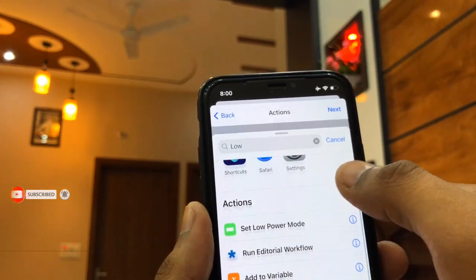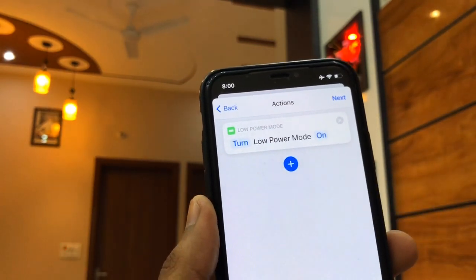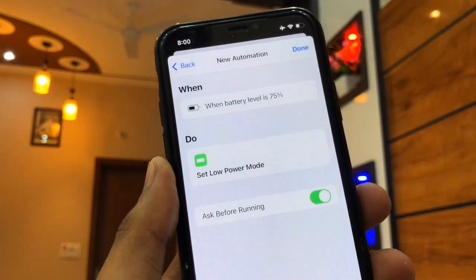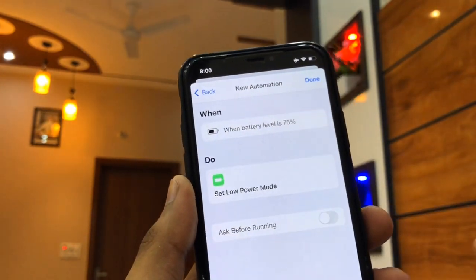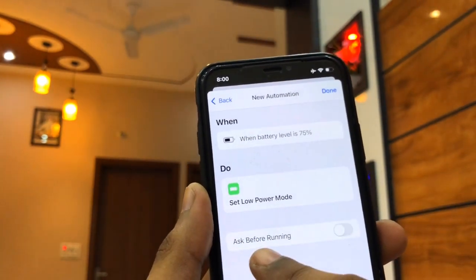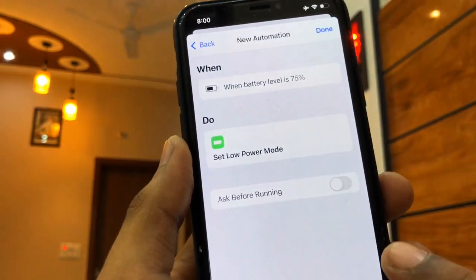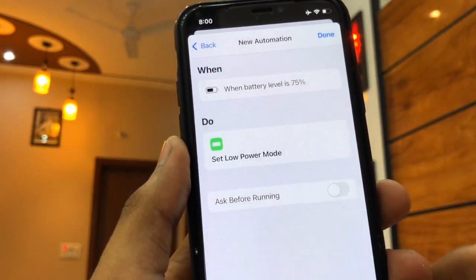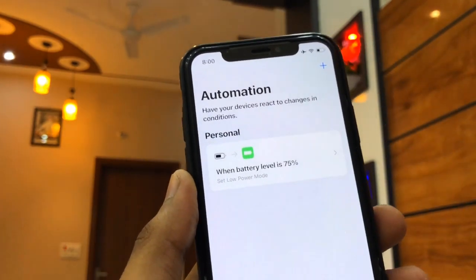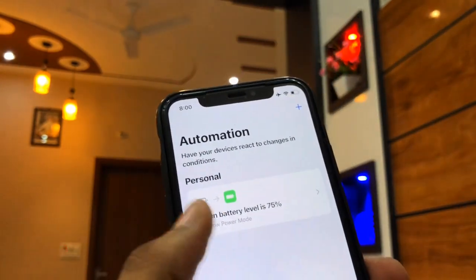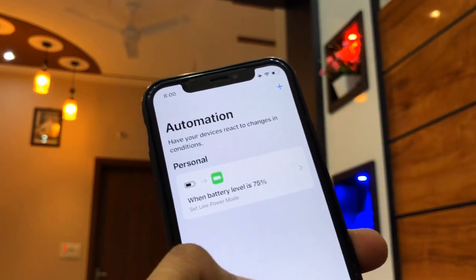Click Add Action, then search for 'low power mode'. You'll see the Set Low Power Mode option — select it. Click Next, and now you'll see the 'Ask Before Running' option. You need to turn this option off, then click Done.